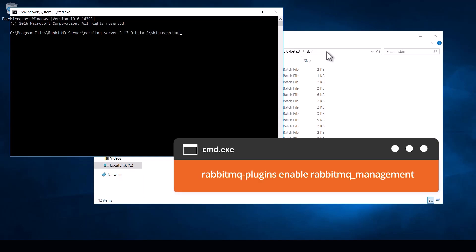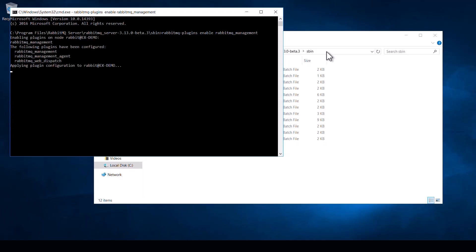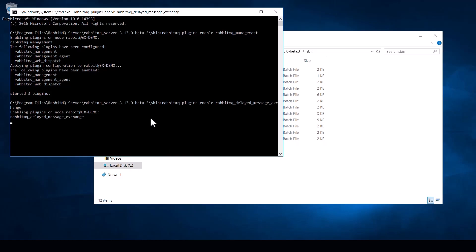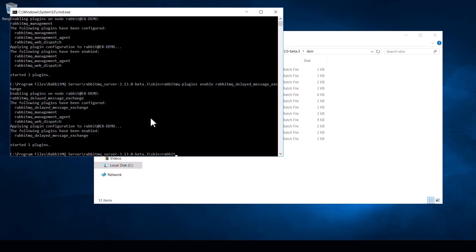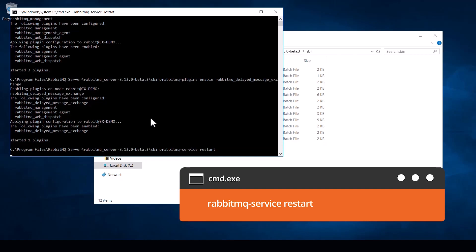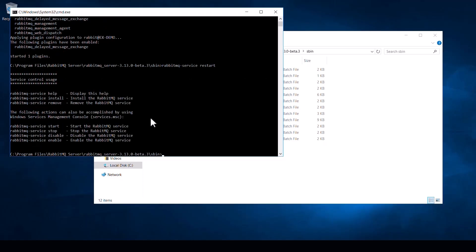Start by typing in this command, followed by this command, then right-click to paste the name that we have just copied into the terminal and hit enter. Once the plugins have been enabled, enter one final command: RabbitMQ Service Restart. That will put all of our changes into effect. The difficult part is now complete — you may now close all of the windows we had open.